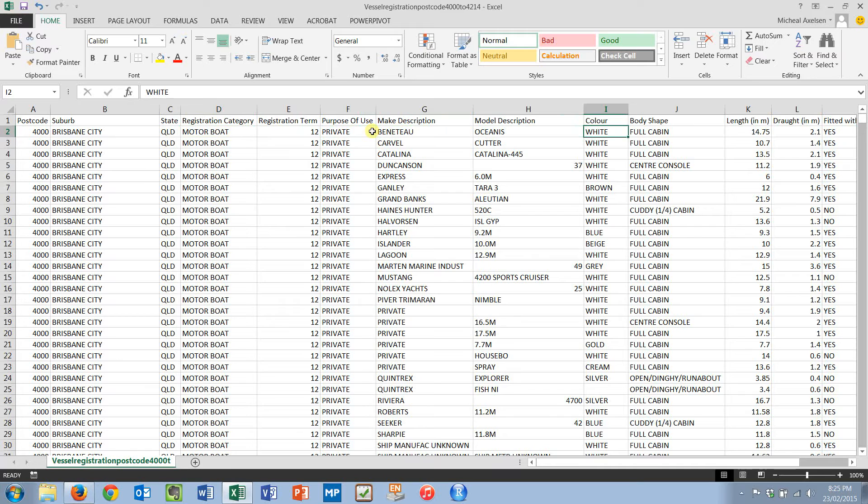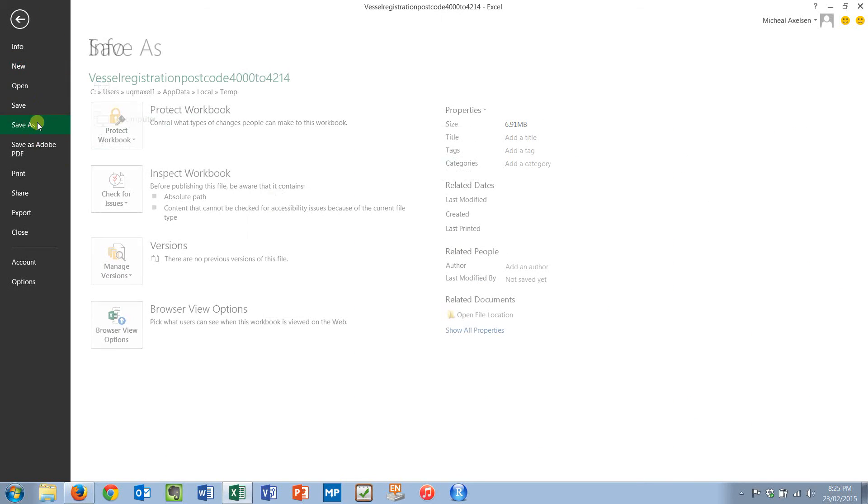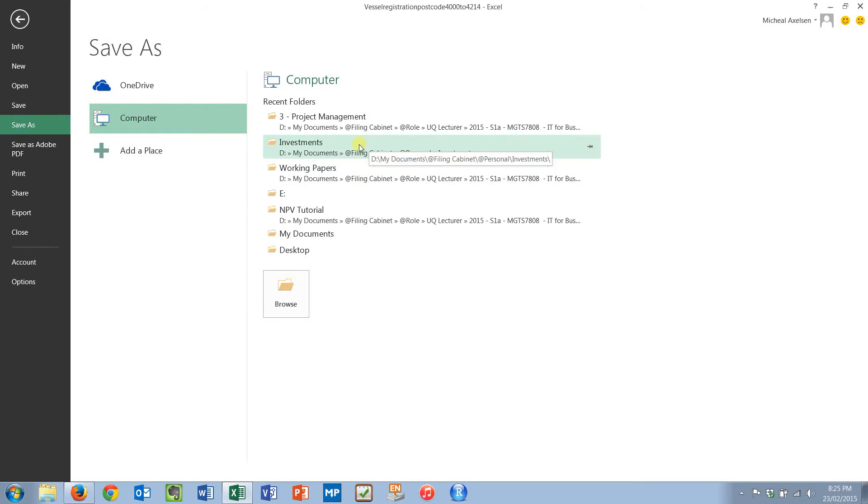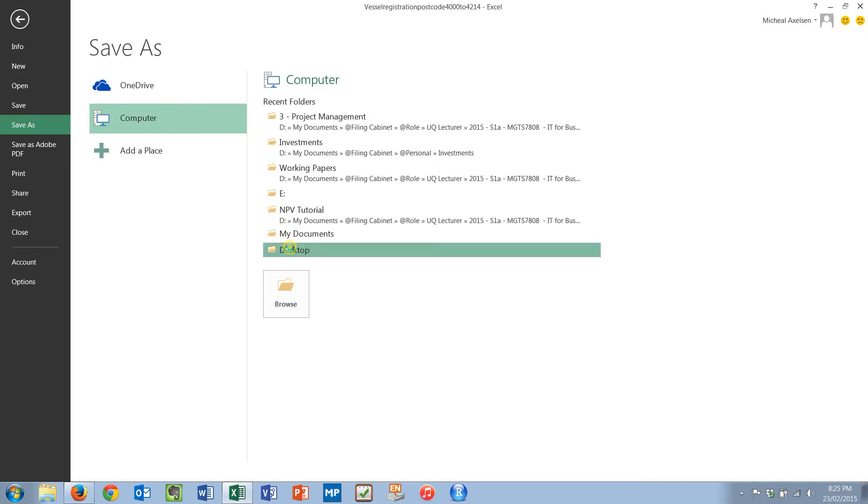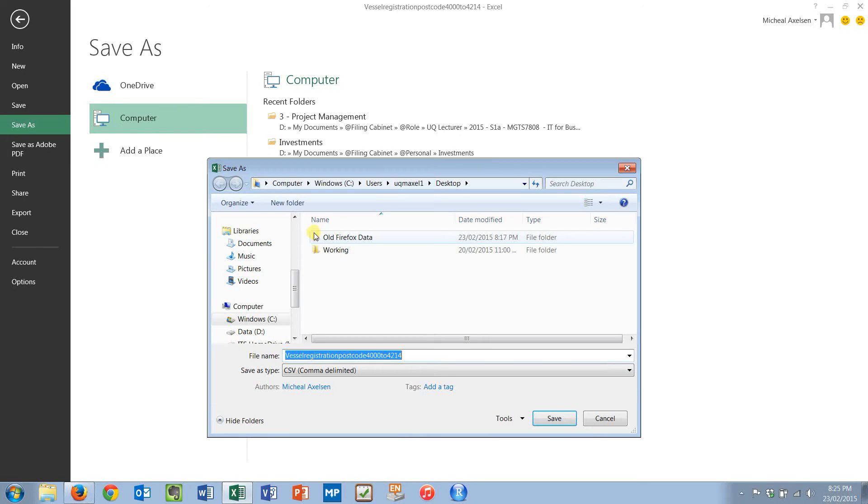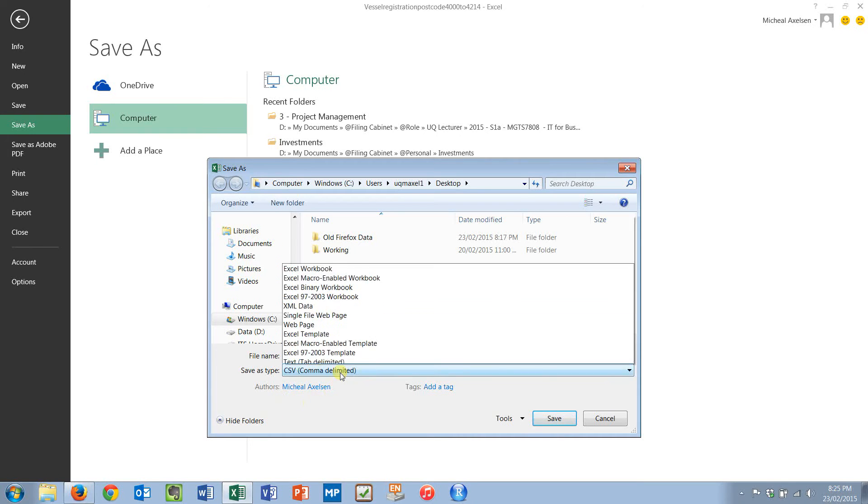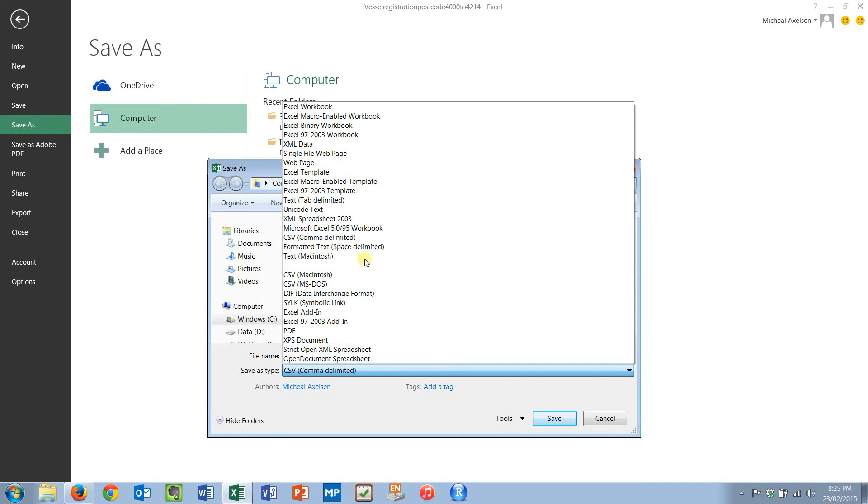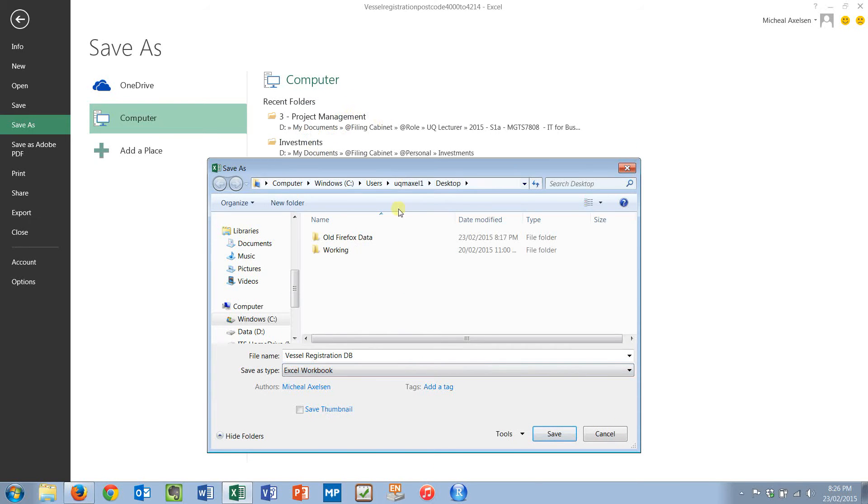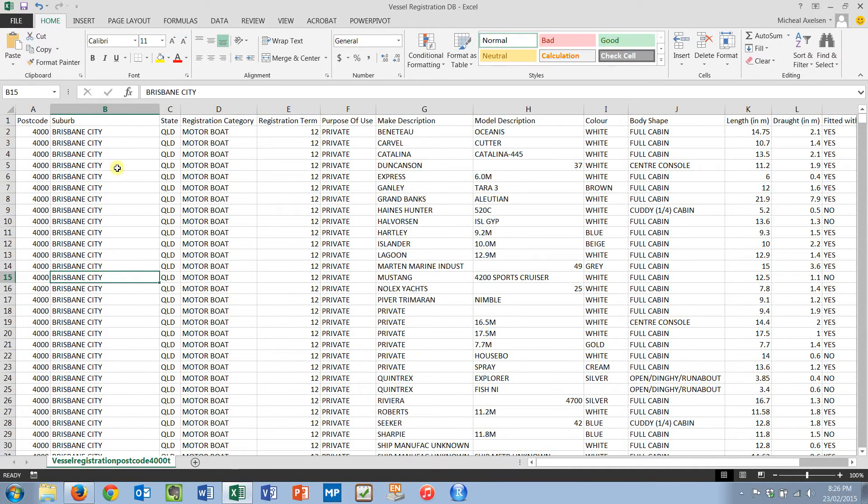Before I can start working with it, I do need File Save As. And if I wanted to I can go to my actual drive, but I'm going to put it in my desktop and just call it vessel registration database. And I'm going to change it from CSV, which is wonderful for data transfer but pretty ordinary for analysis, and put it into an Excel workbook. Save. I've got one dataset right now, boats.